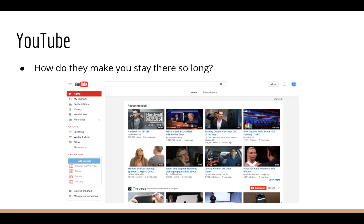Just go to youtube.com and the first thing you'll see is a list of recommendations. I'm sure I'm not the only one who's accidentally spent hours on YouTube when I had more important things to do. So how does YouTube know what videos to show you so that you'll keep watching? That's right — recommender systems.